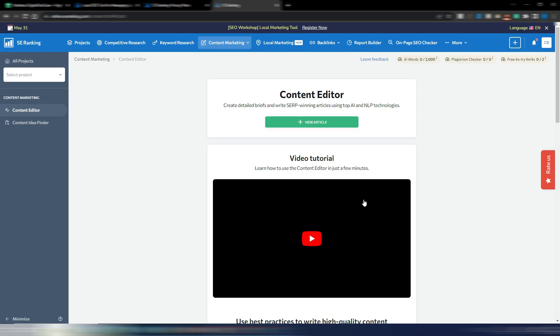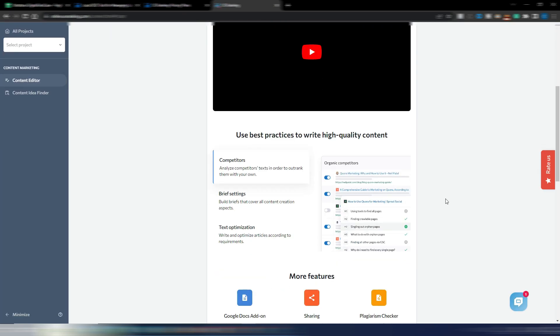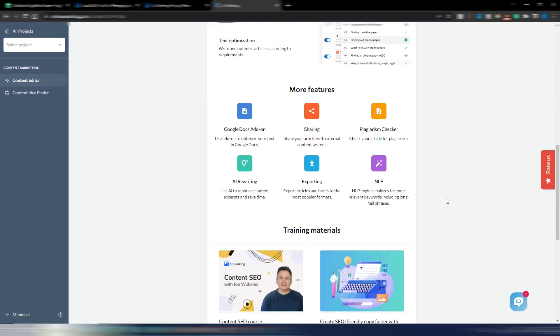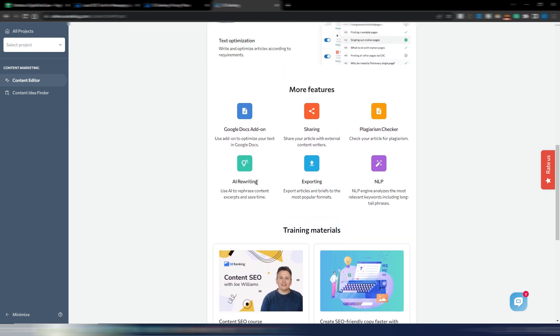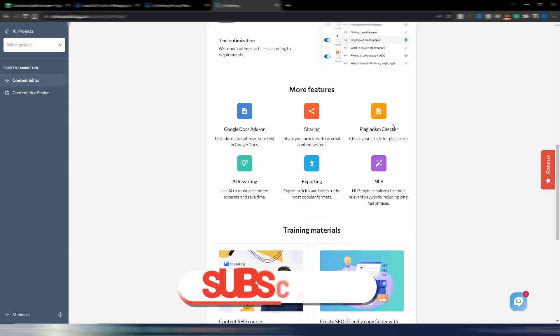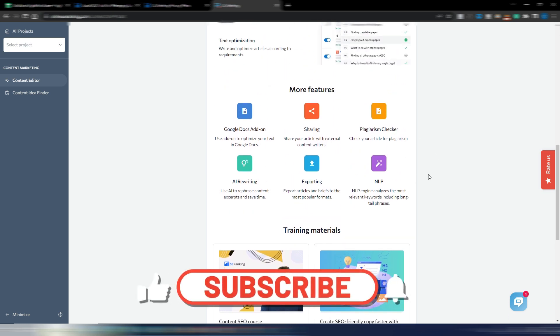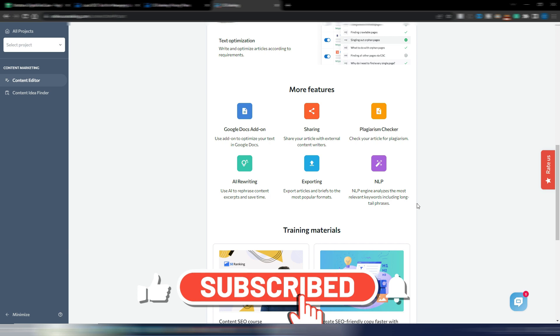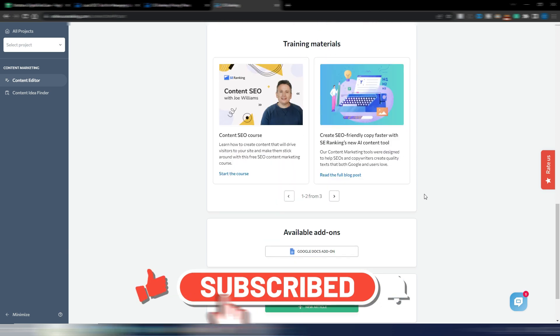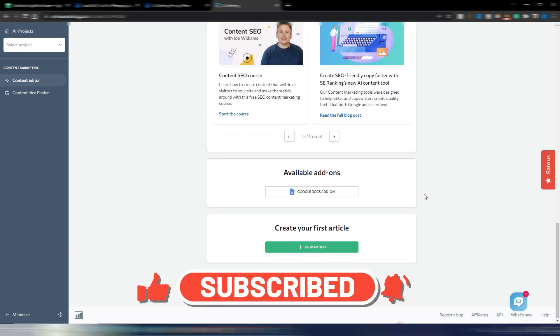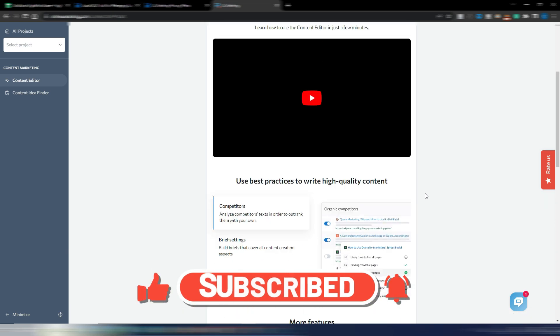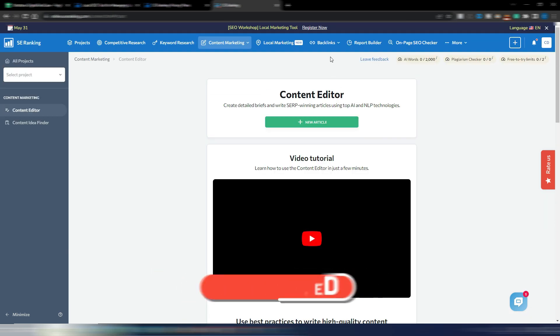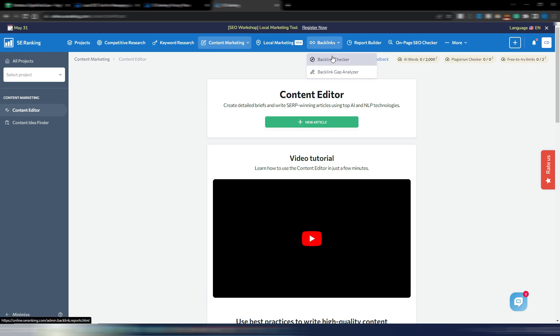But this is not the only good tool they have inside SE Ranking. As I said, they now also have this content editor to generate articles. As you can see you can use AI, you have plagiarism checker, you have NLP engine to analyze and generate content. Obviously you have backlink checker, backlink gap analyzer.